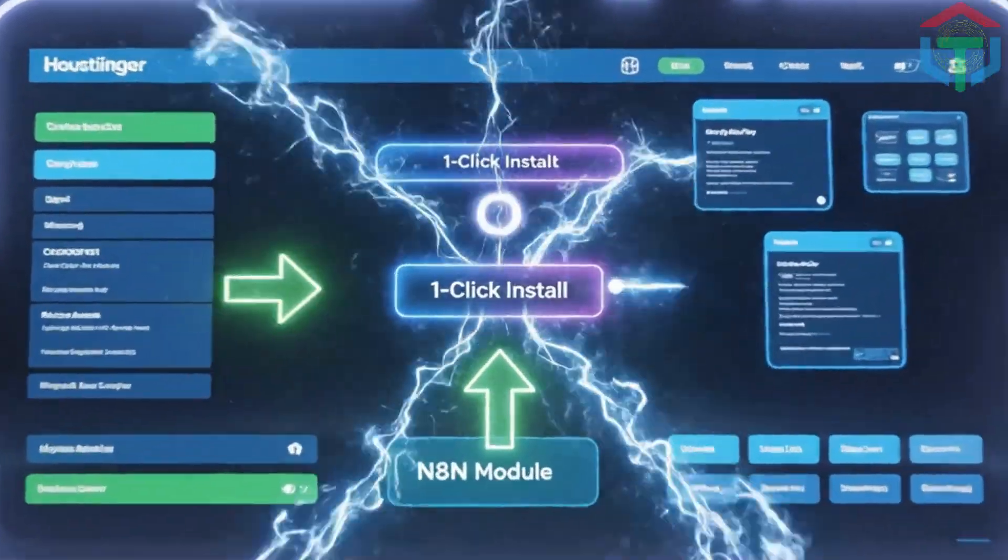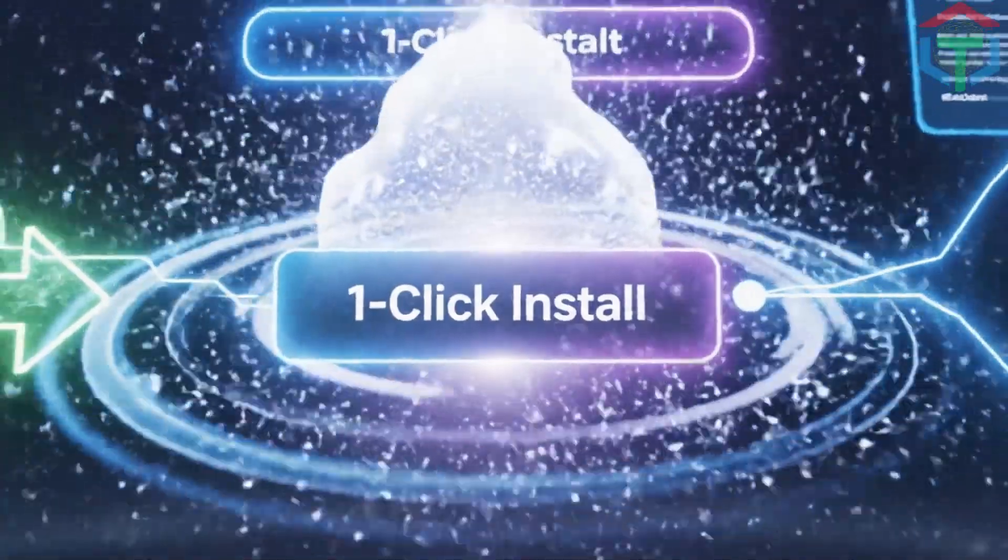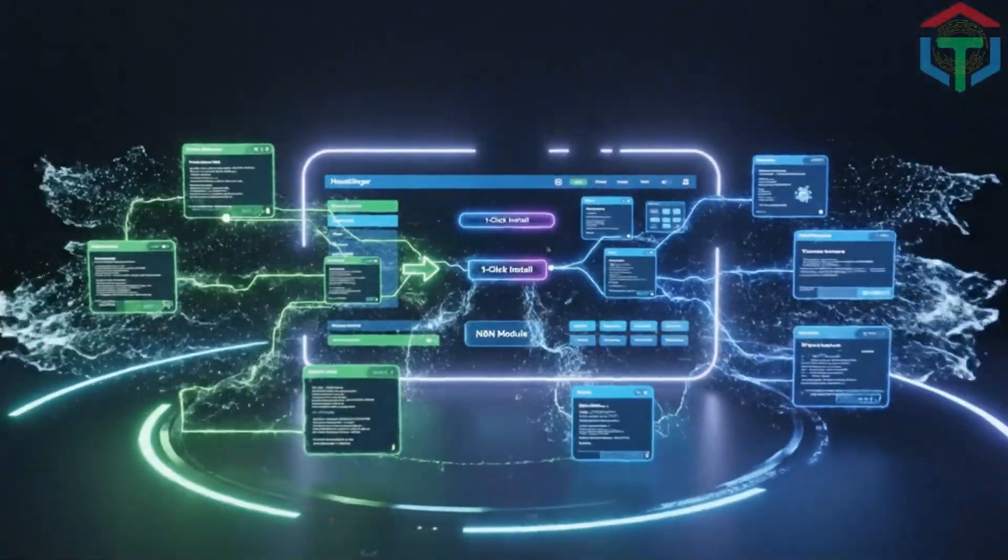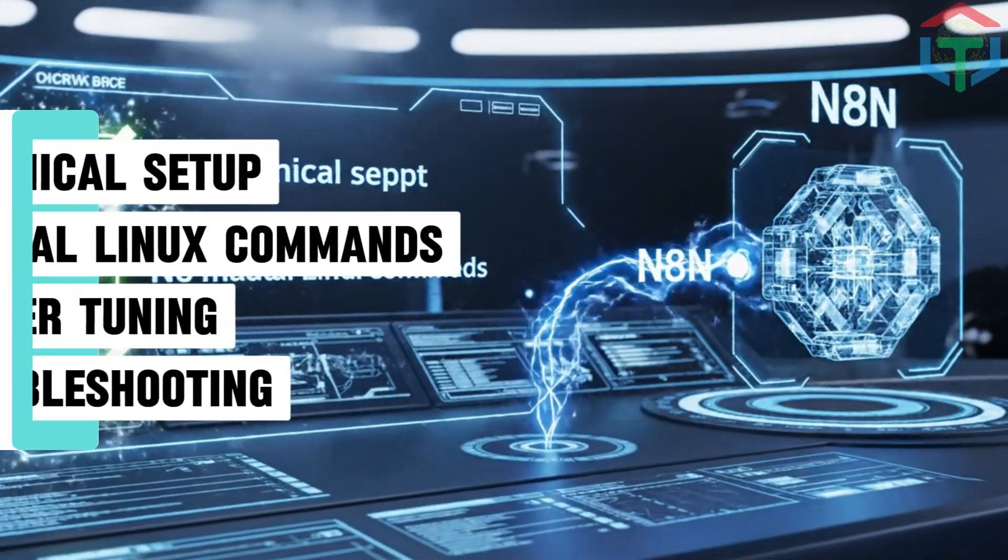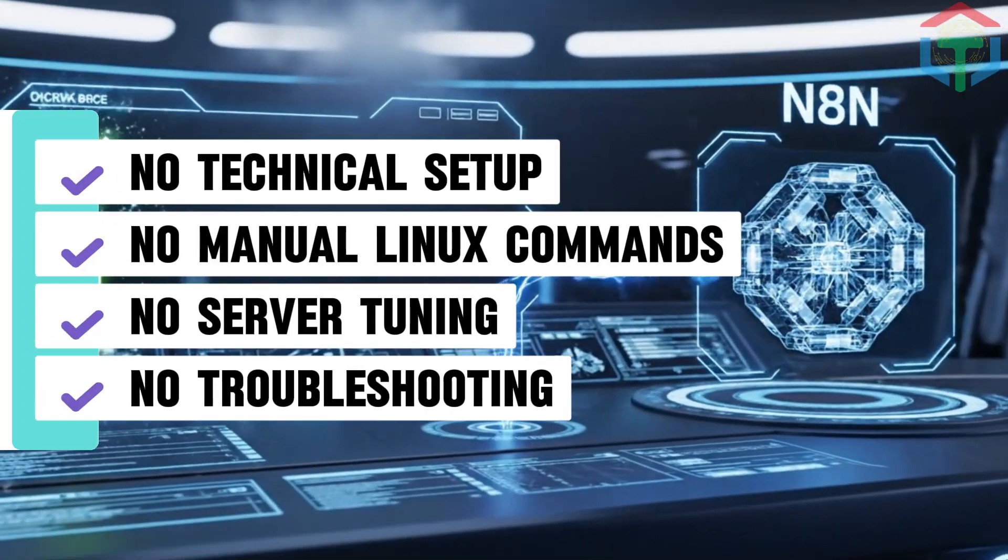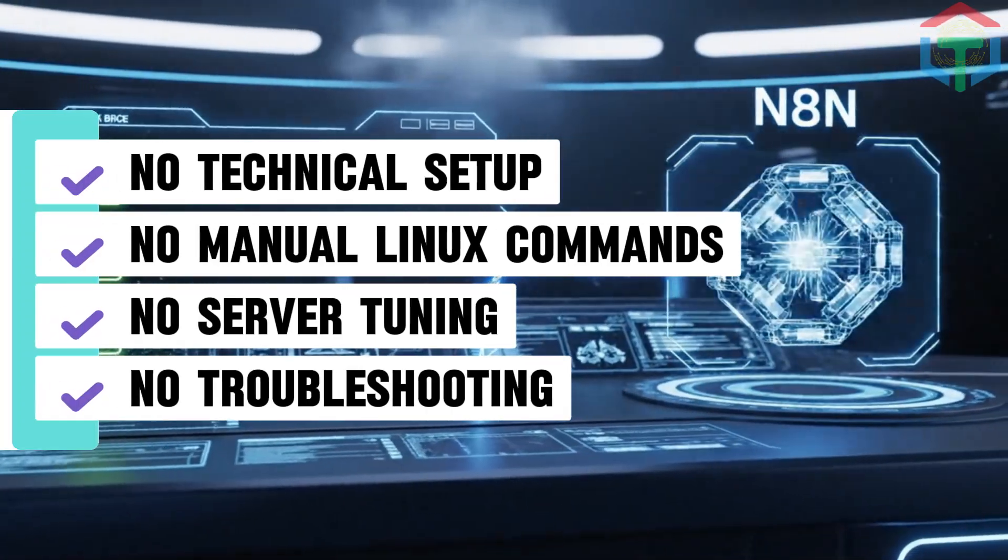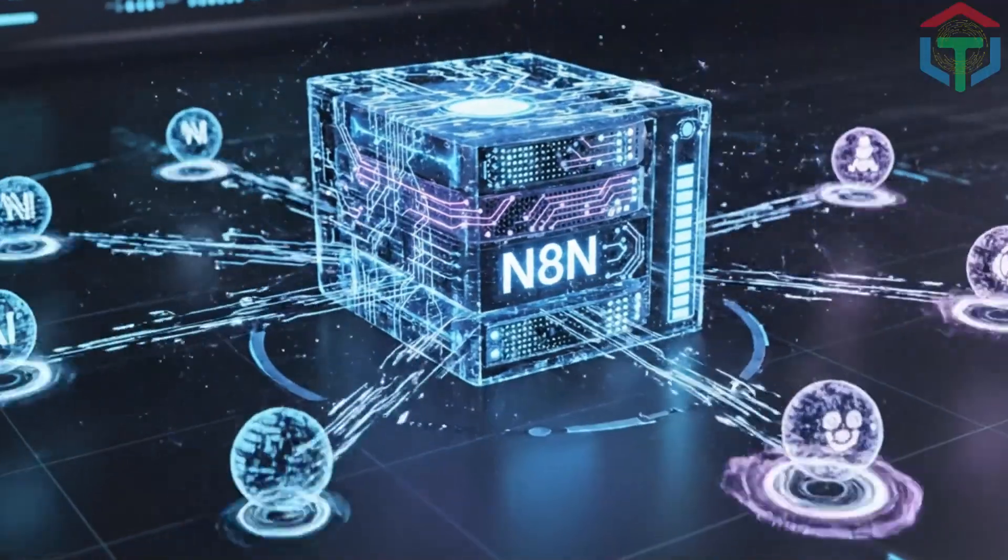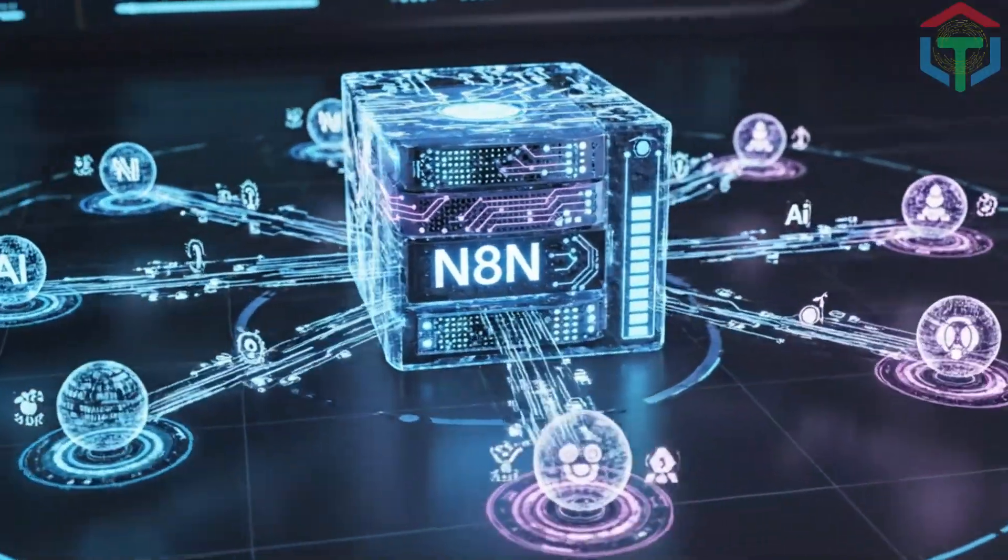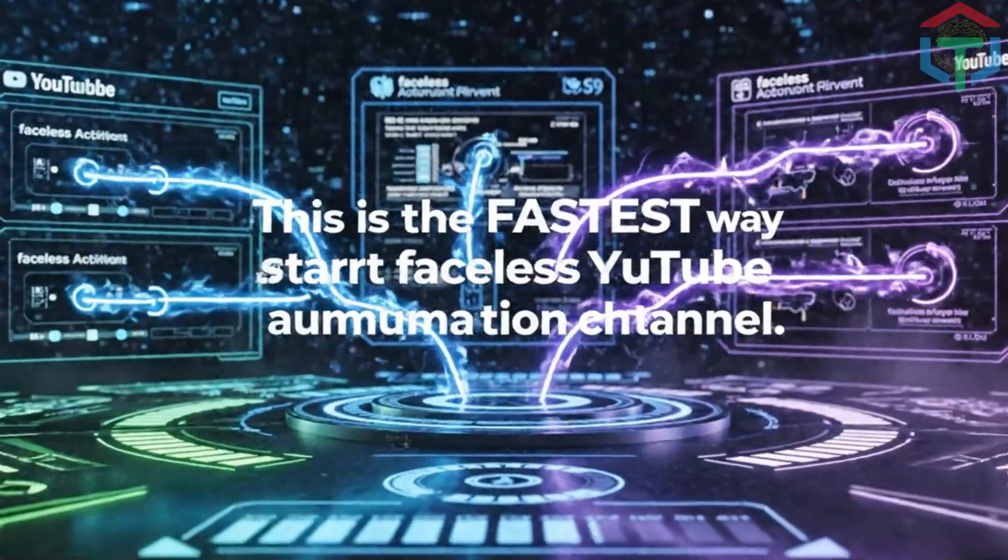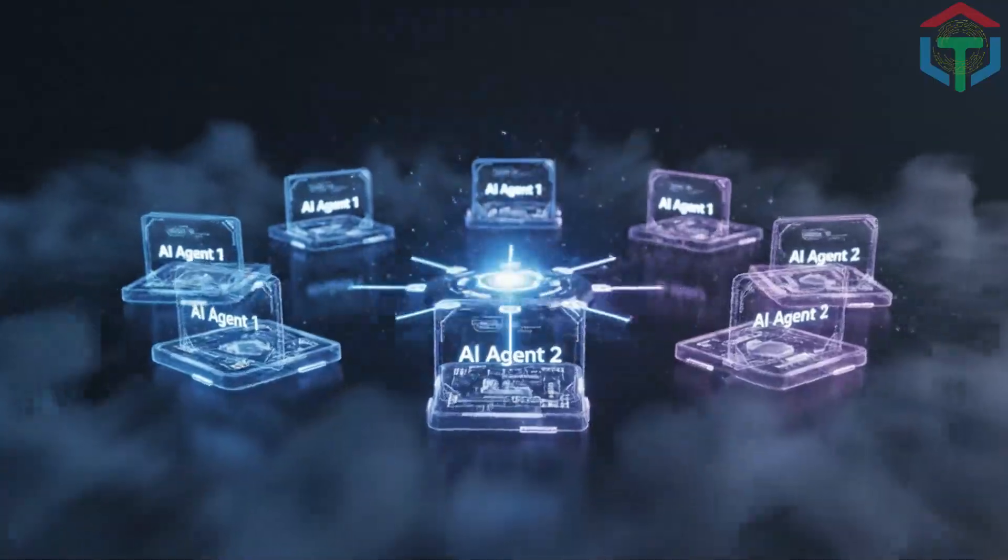Hostinger has something nobody else has: one-click N8N installation. That means no technical setup, no manual Linux commands, no server tuning, no troubleshooting. You click once, your N8N server is online, ready for AI agents. This is the fastest way to start a faceless YouTube automation channel.